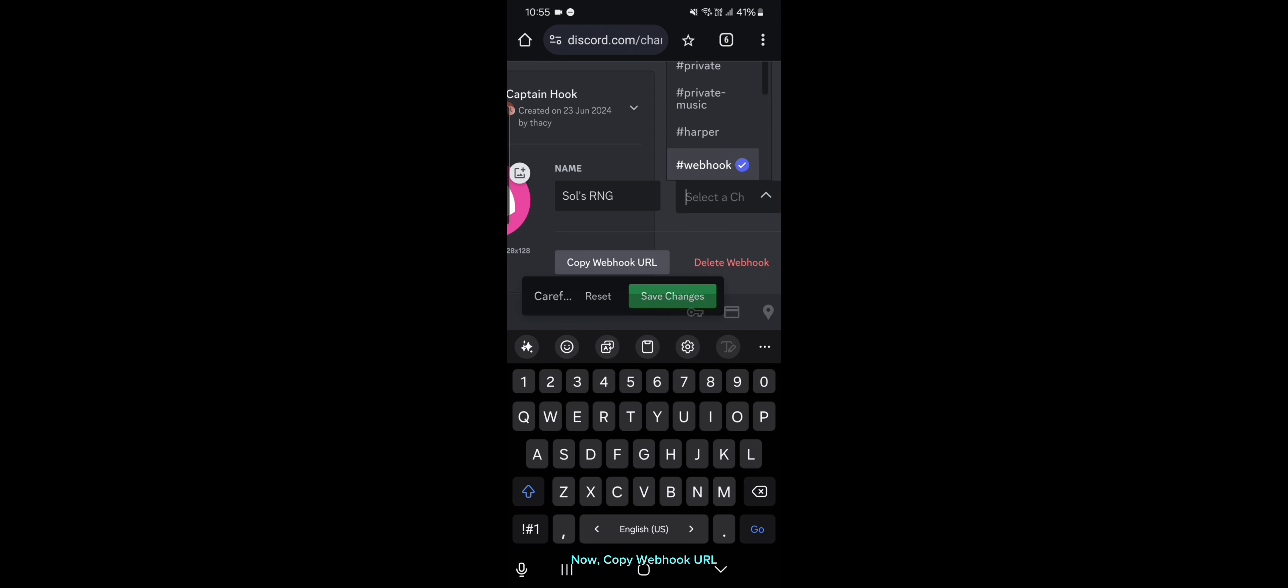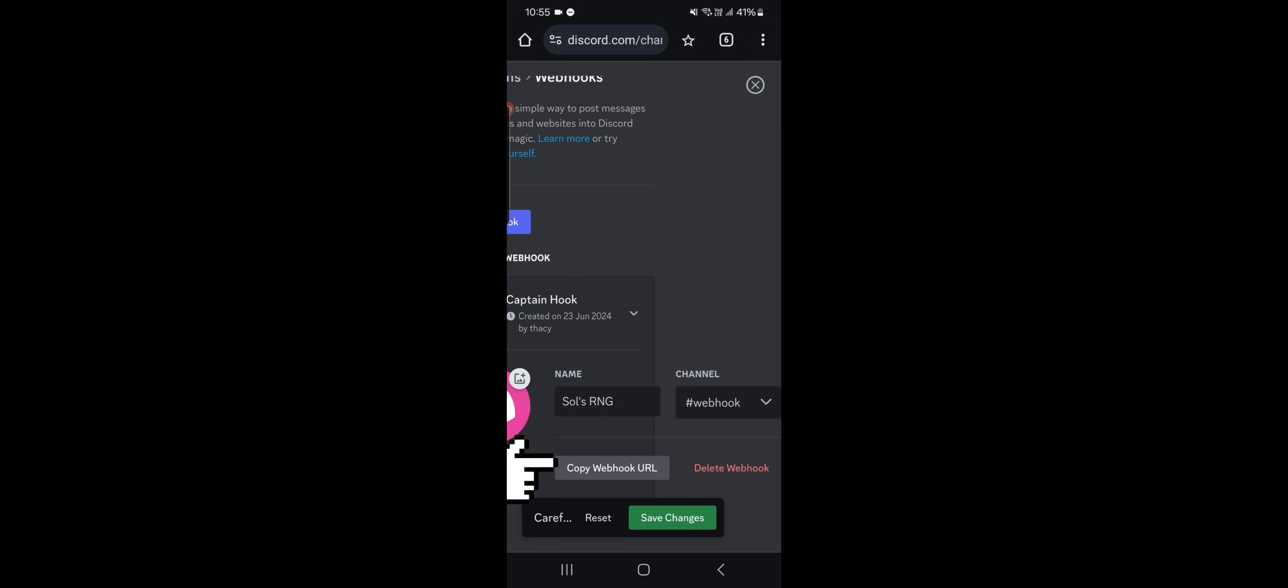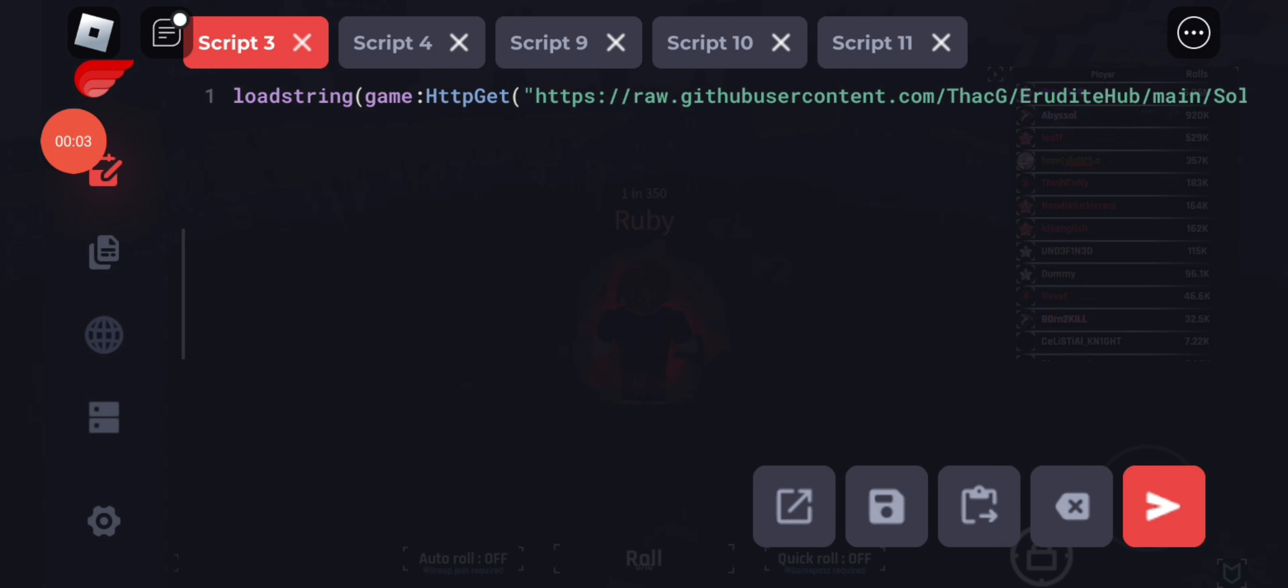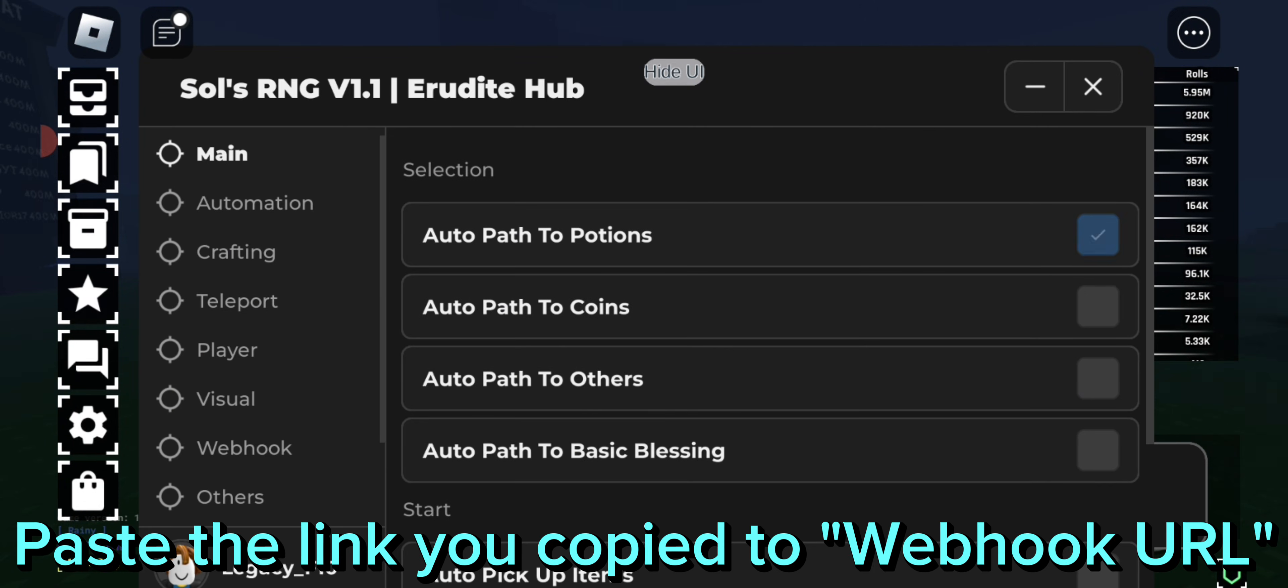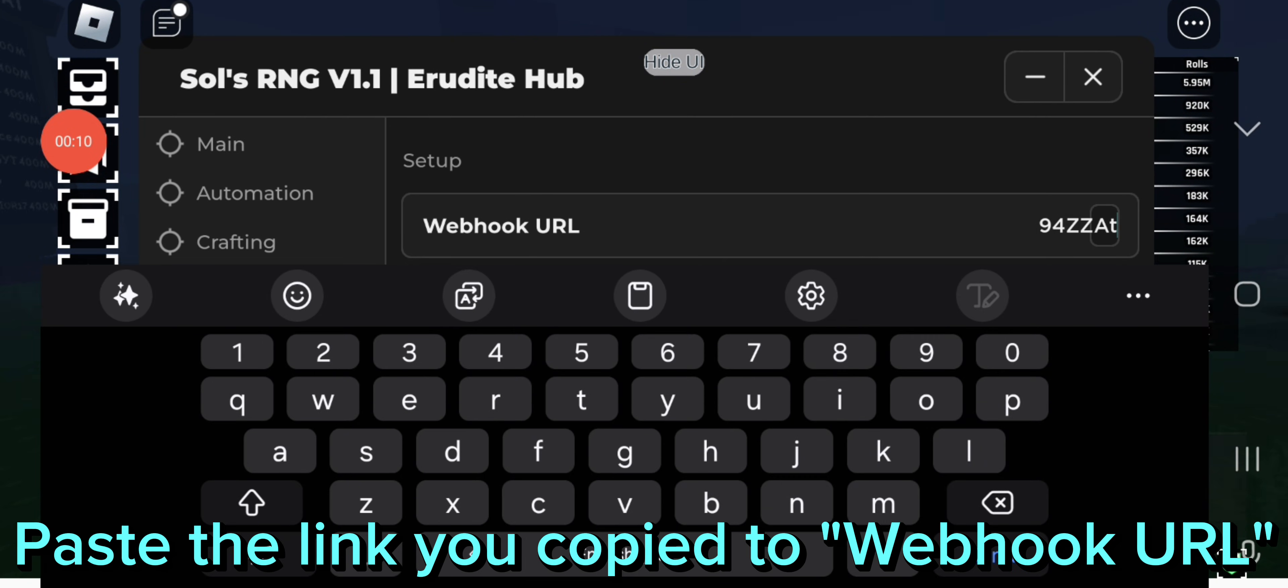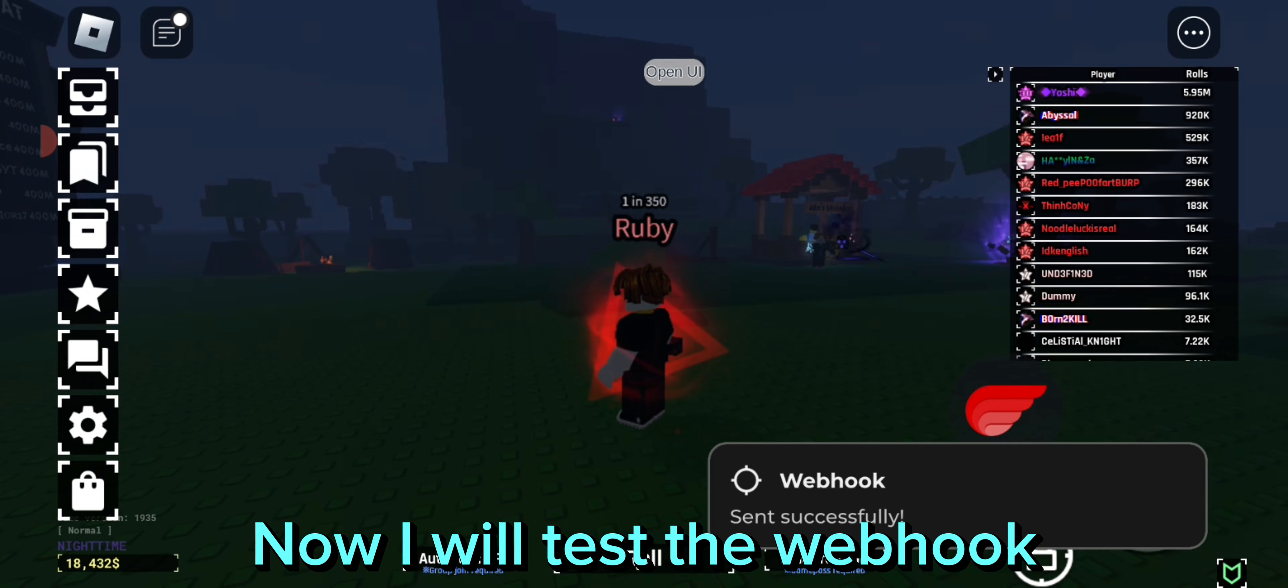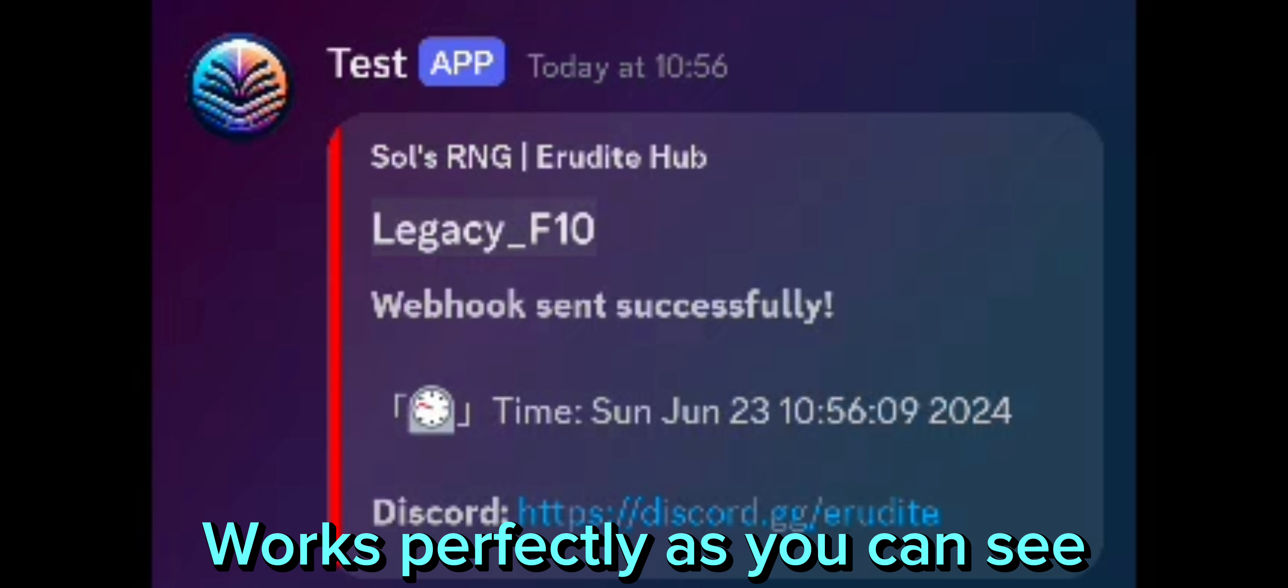Now, copy webhook URL. Go back to your game. Execute the script. Paste the link you copied to webhook URL. Now, I will test the webhook. Works perfectly as you can see.